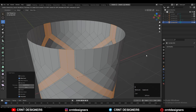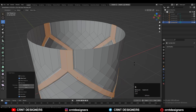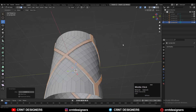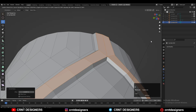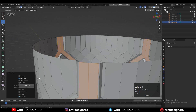Then use the Inset operation one more time and press Alt+S to scale it along its normal, and you can create this kind of design. Use the Inset operation one more time and give proper thickness for the inset — that's important.